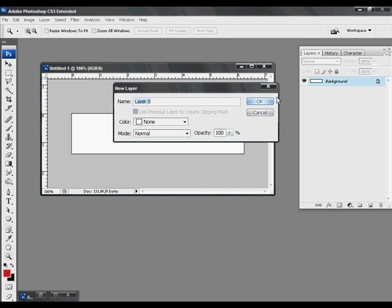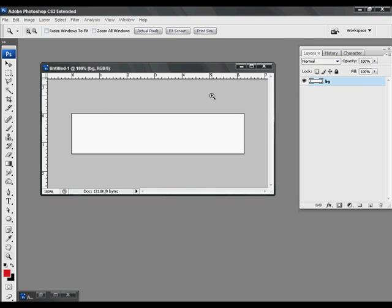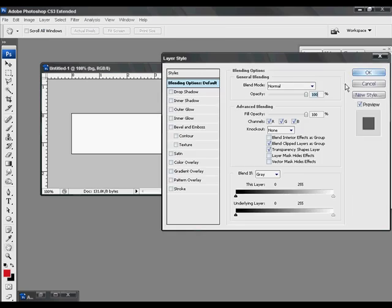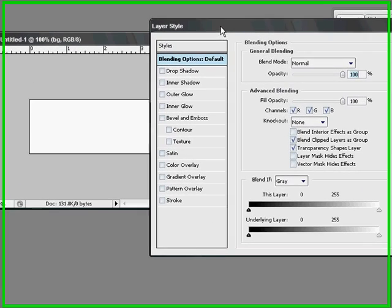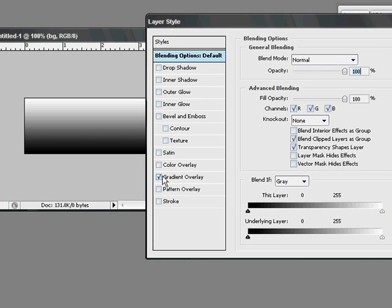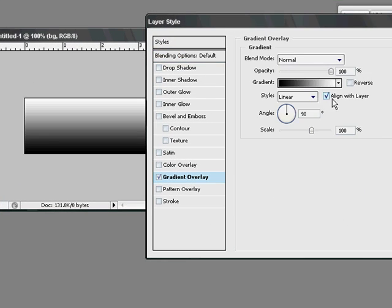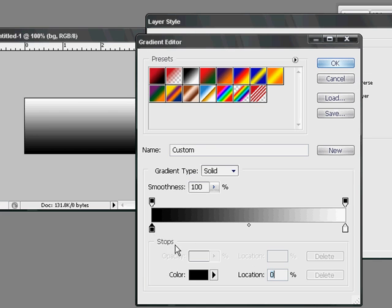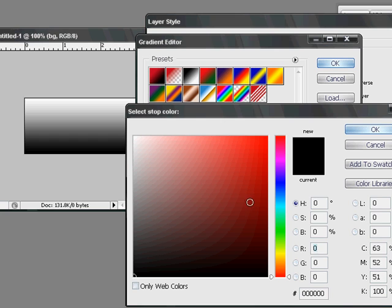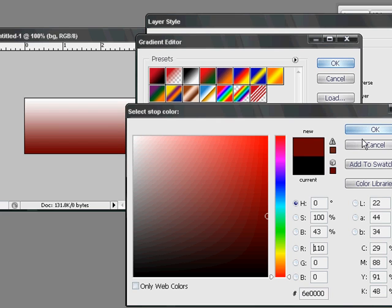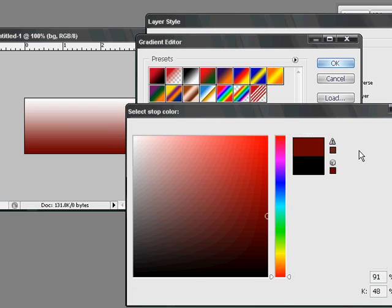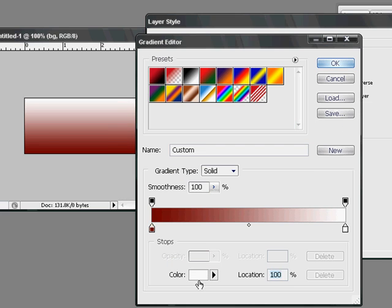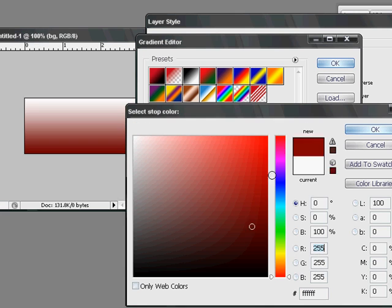So I'm going to double click this layer and name it BG. I'm going to double click it again. I want to give the background a color that's going to stand out, so I'm going to the gradient overlay tool. I'm going to select a dark red for the bottom and a brighter red for the top.